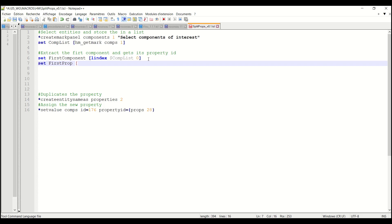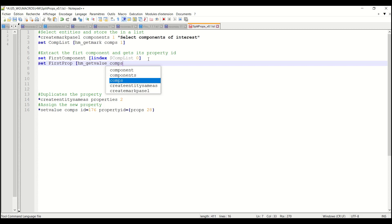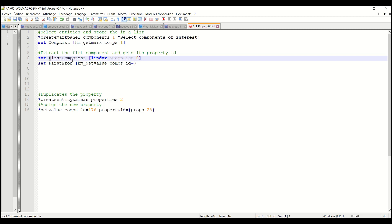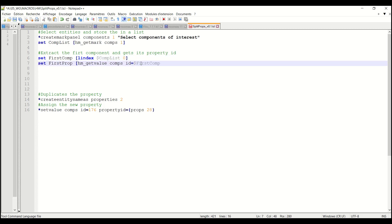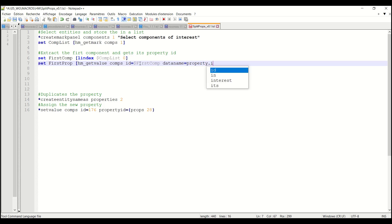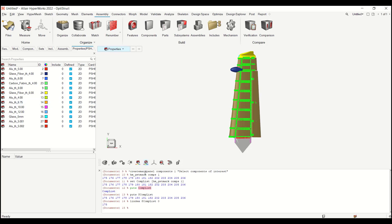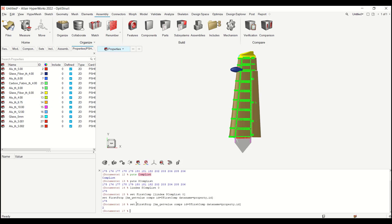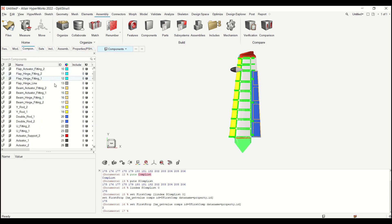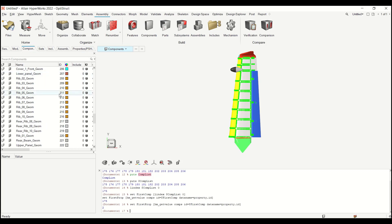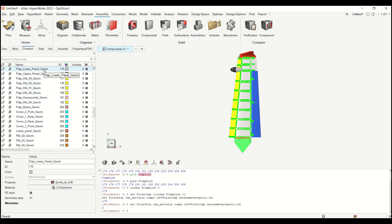As I mentioned I need to use this instruction index $complist 0 and you see that I get 175. And now what I want is the first property. I will use another HyperMesh TCL statement which is hm get value. I want for the comp id equal to first component. I can maybe just keep first comp, it will be easier to read. And I want to request one attribute which is property.id. So for components 175 property is property 2.